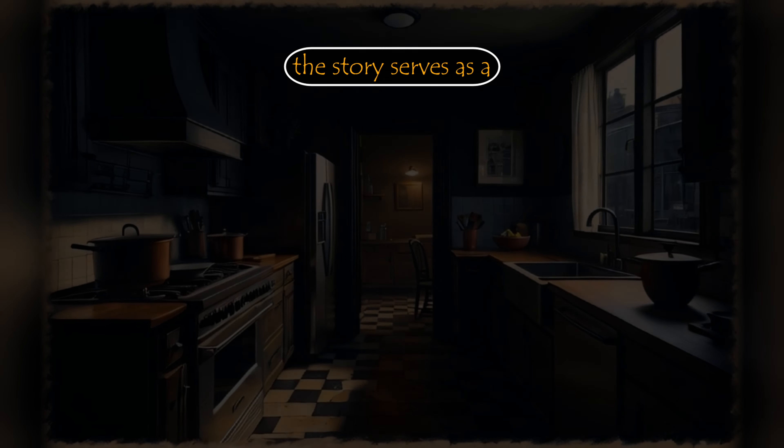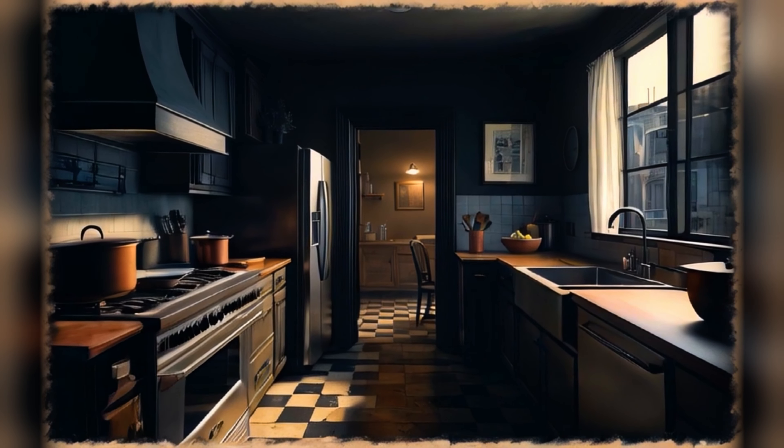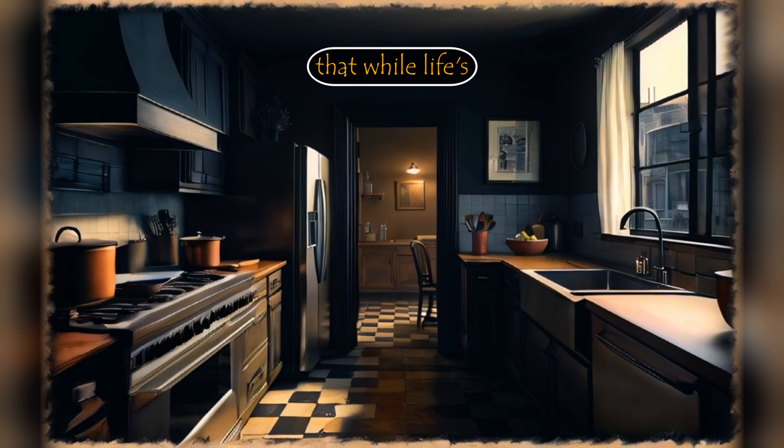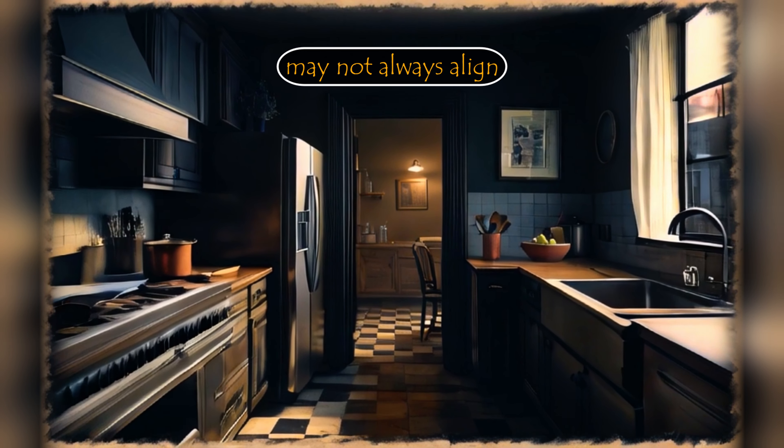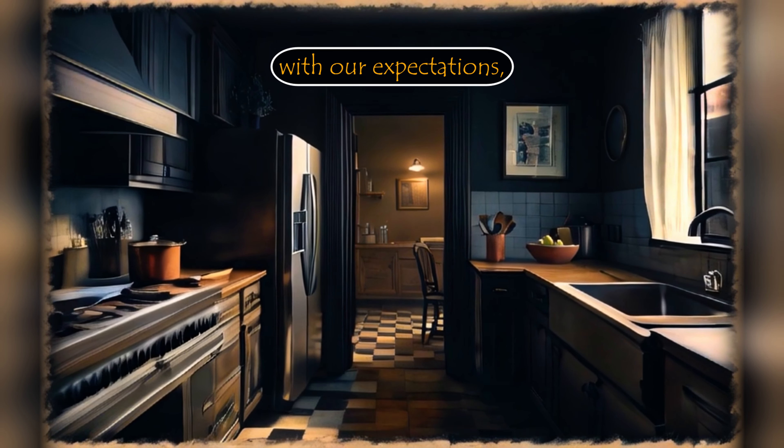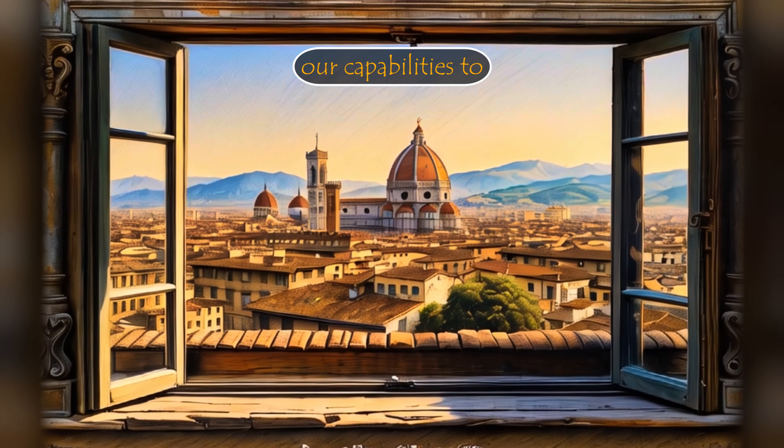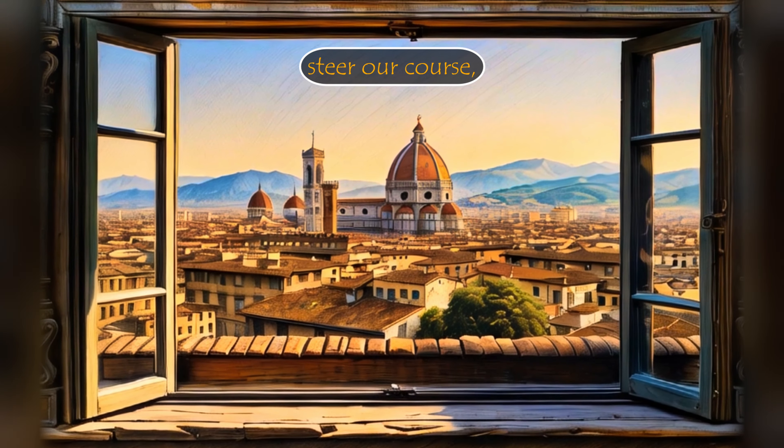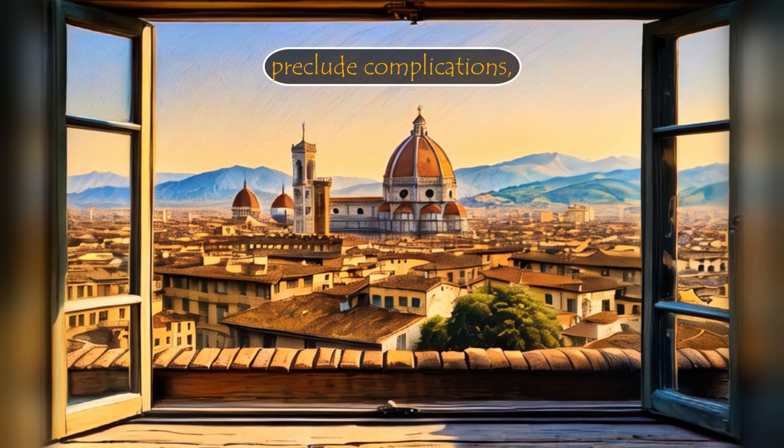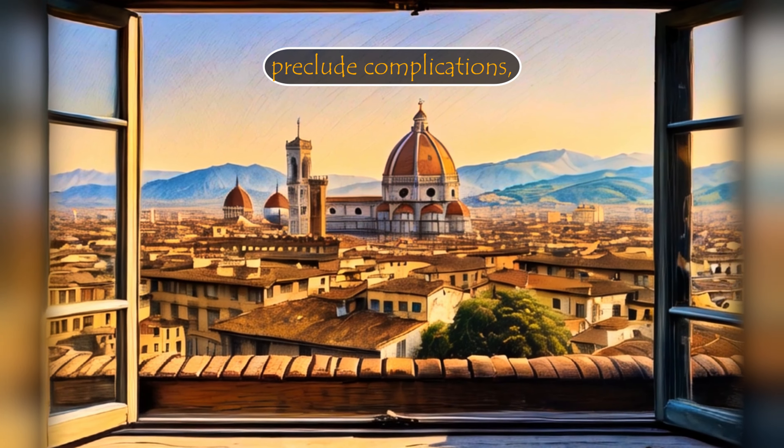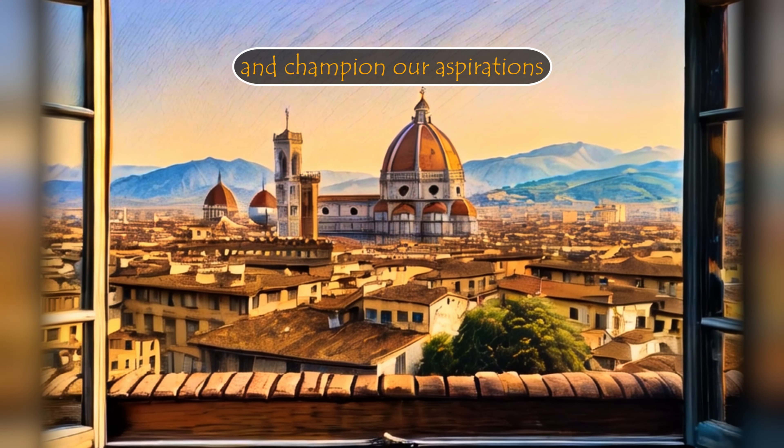Ultimately, the story serves as a compelling reminder that while life's tempestuous tides may not always align with our expectations, it is within our capabilities to steer our course, preclude complications, and champion our aspirations with unwavering foresight and tenacity.